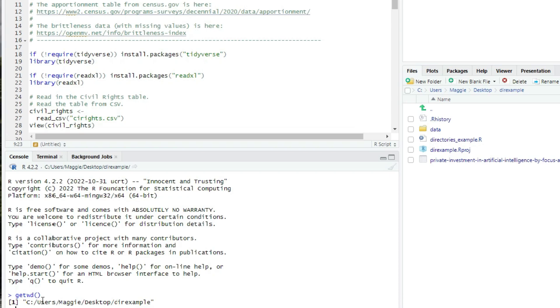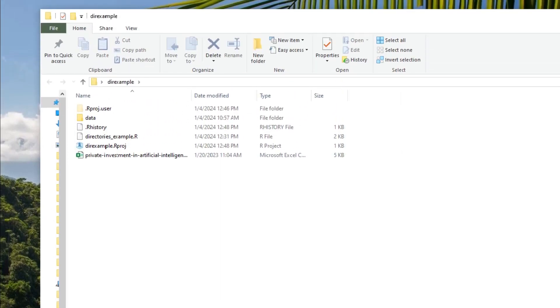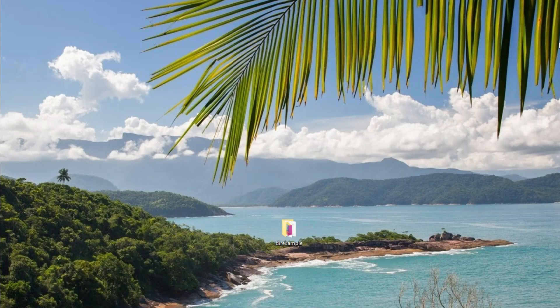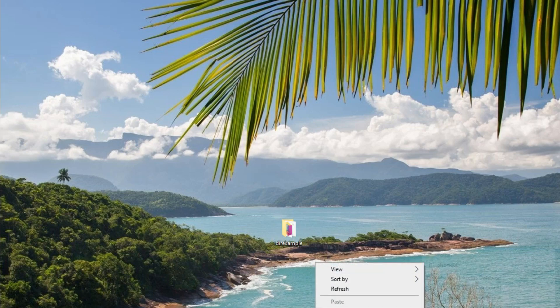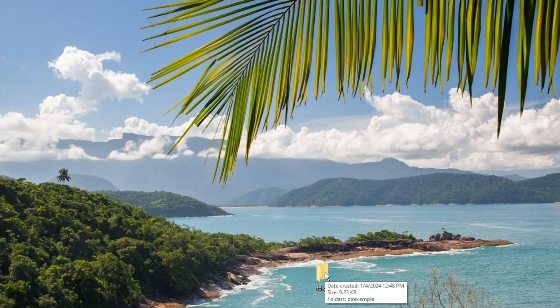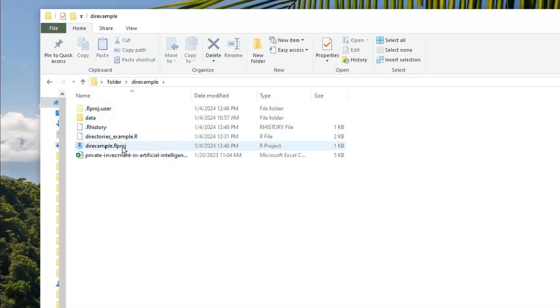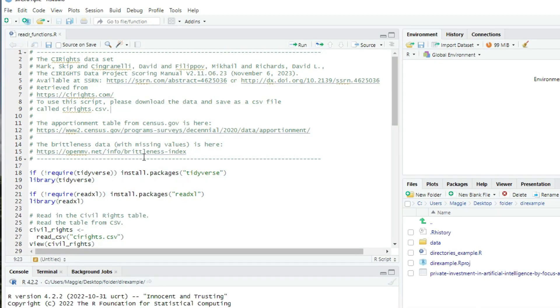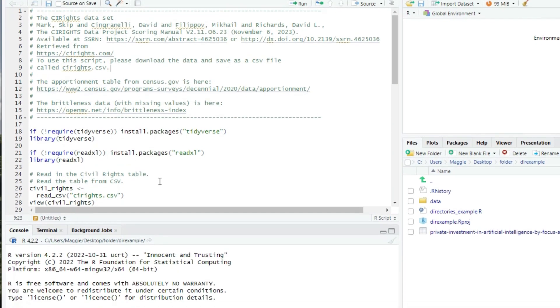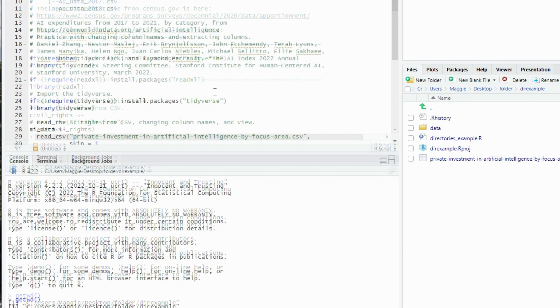I'm going to close RStudio and move the project into another folder, which I will call folder. And now, this time, just to illustrate another way to open a project, I'll double click on the dir example.rproj file. And now, when I type getwd in the console, I can see that the working directory is the new location of the project folder. So wherever you put it, that will be the working directory, including if you put it on a different machine.